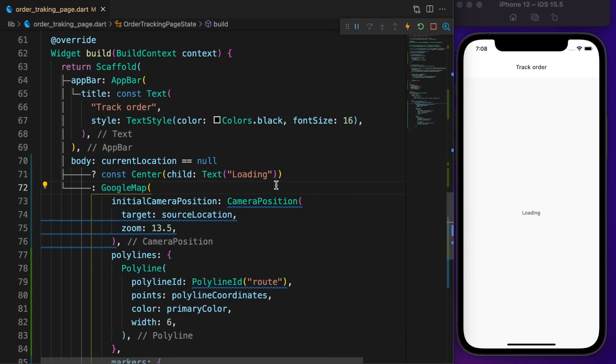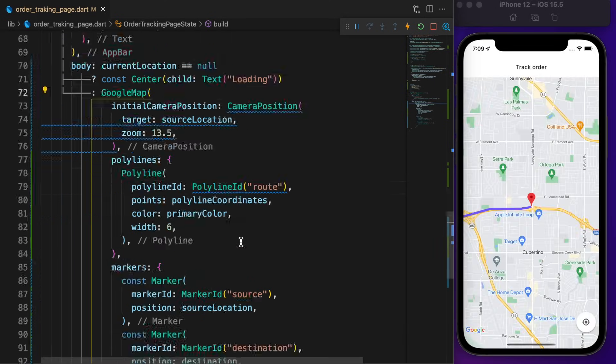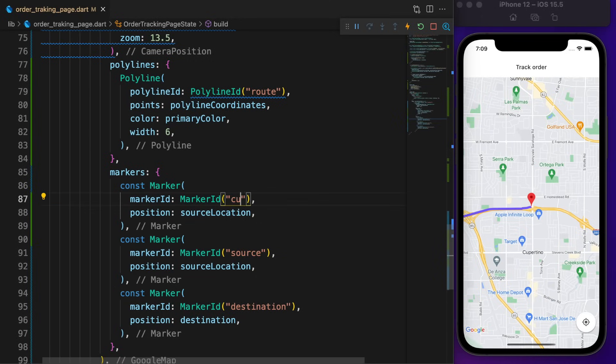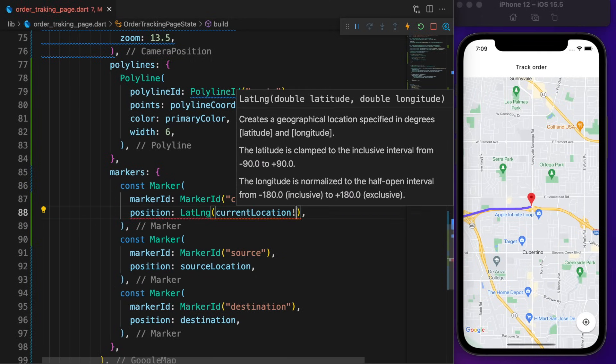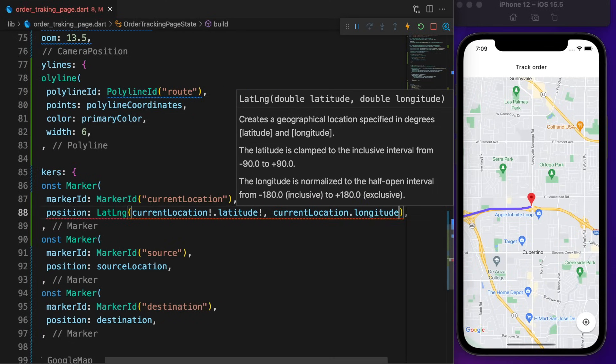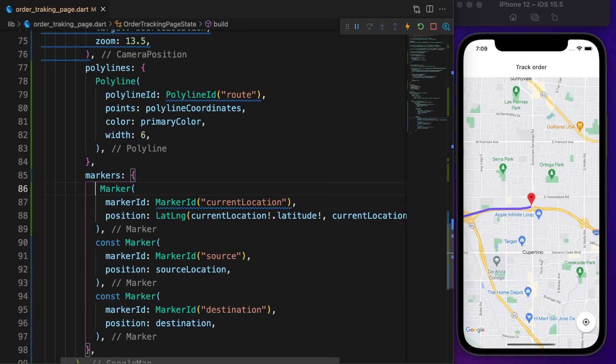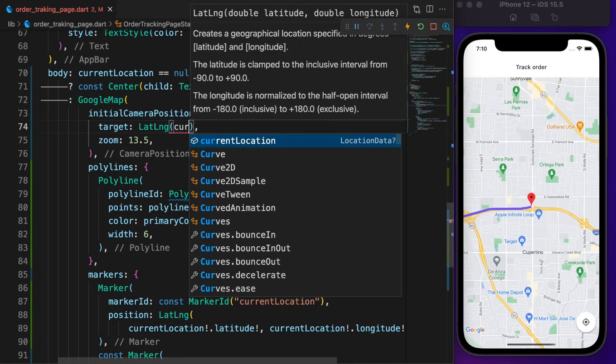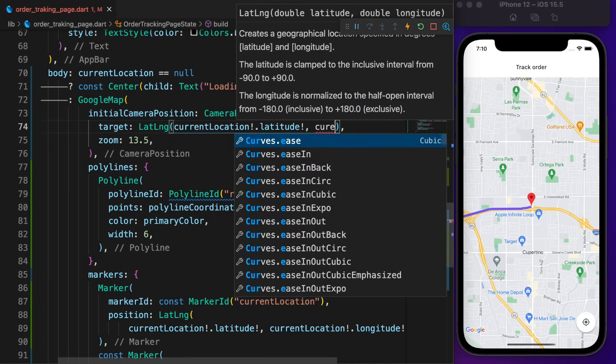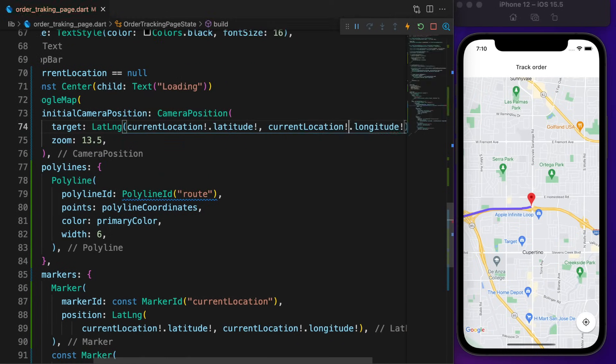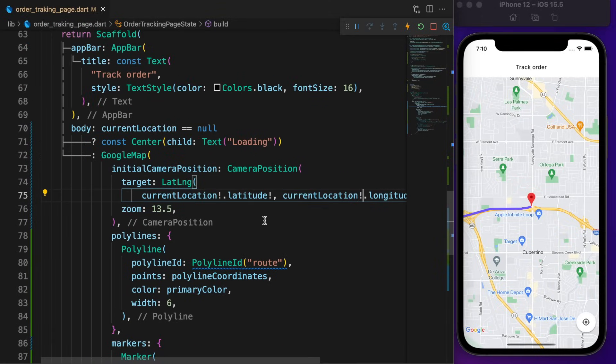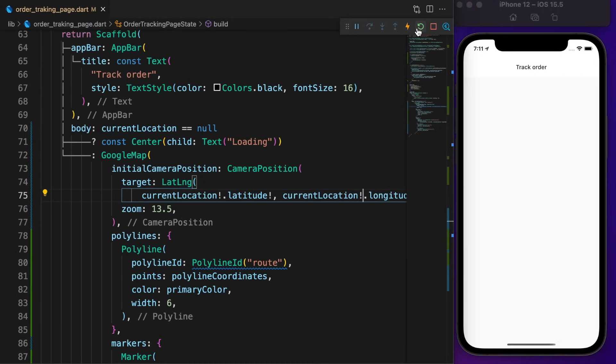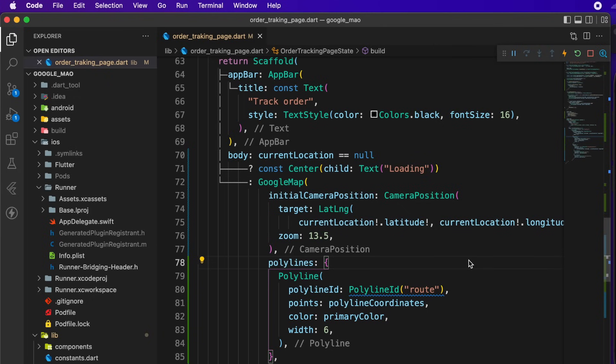Restart the app and add another marker for the current location. Also change the initial camera position to the current location.